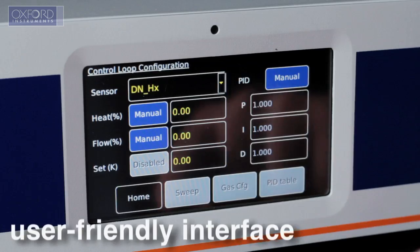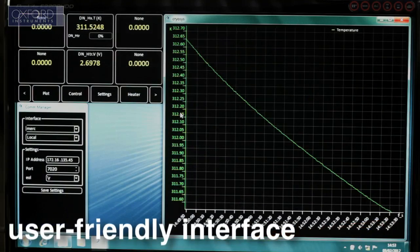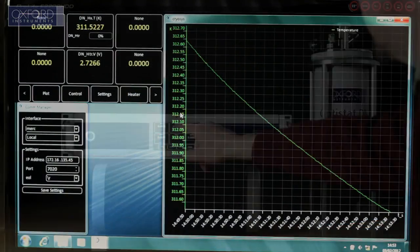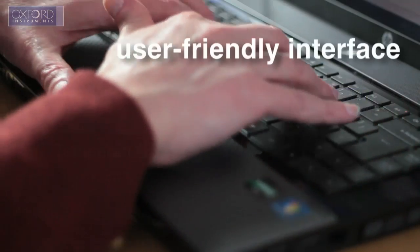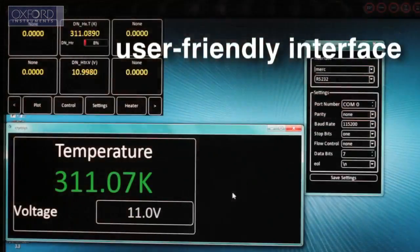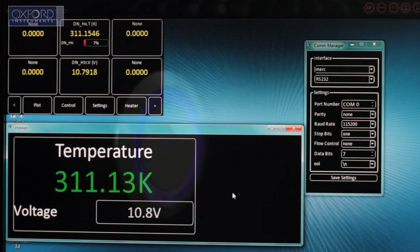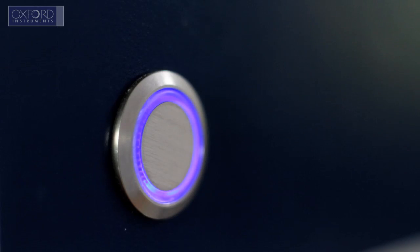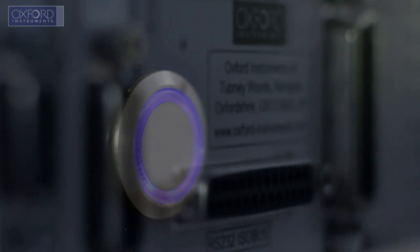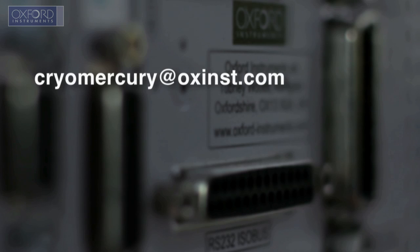Its touchscreen and software interfaces also facilitate easy system configuration and remote operation of your cryogenic systems. To learn more about the Mercury ITC, contact us at the email address shown here, or visit our website.